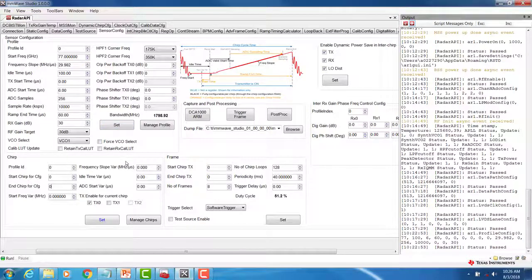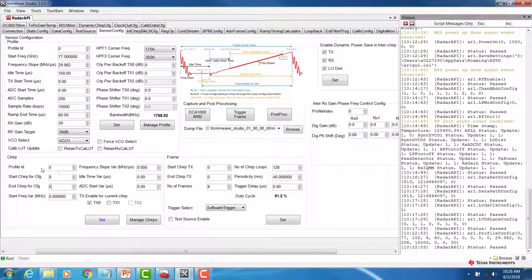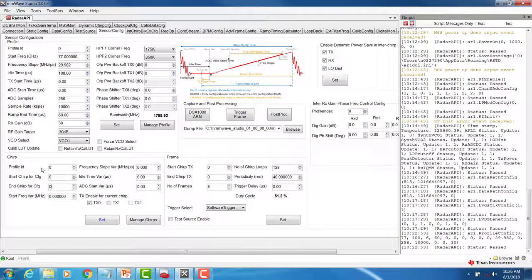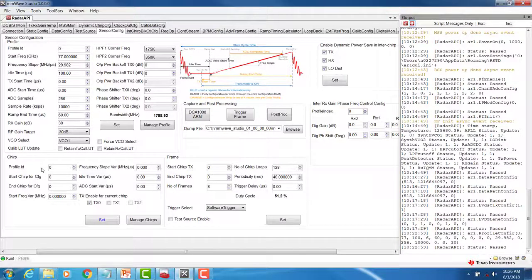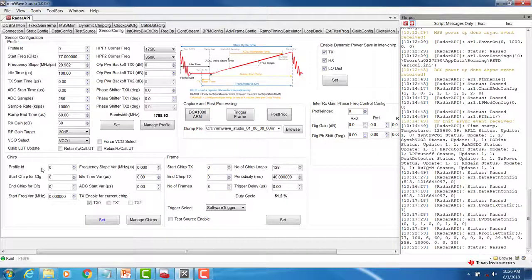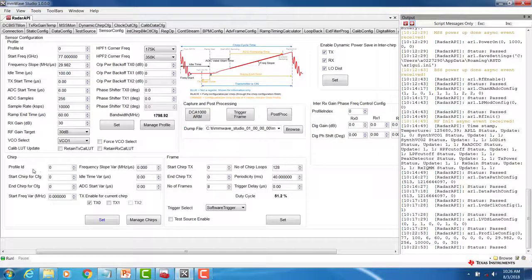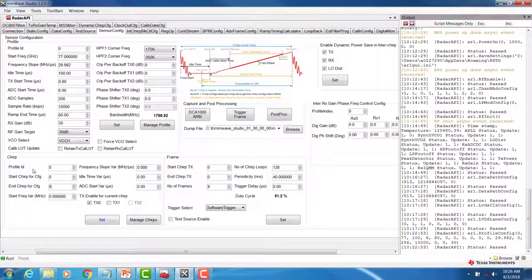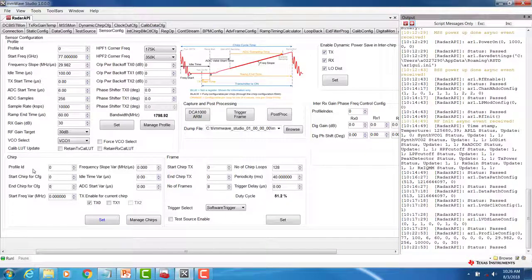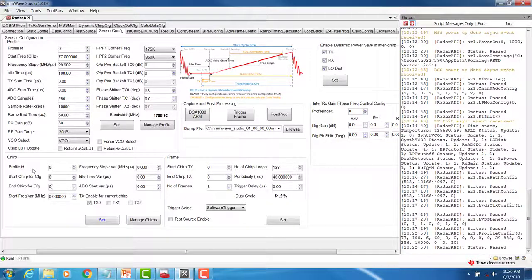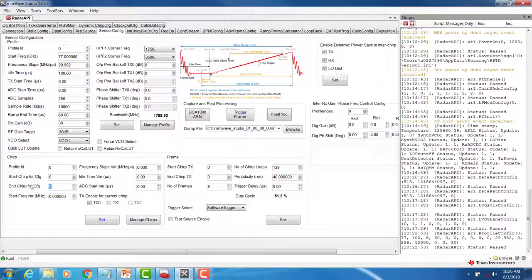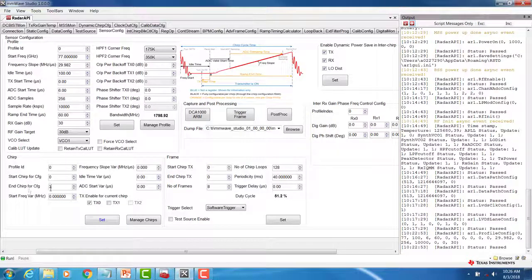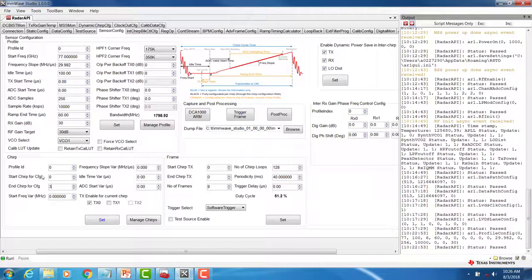The chirp section allows us to add additional variations to the chirp, as well as specify the sequence of the chirps. For example, if we wanted to have a sequence of eight chirps with the first four chirps corresponding to profile ID 0 and the next four chirps corresponding to profile ID 1, we would begin by setting the first four chirps by specifying the start chirp and the end chirp. In this case, 0 to 3 will correspond to the first four chirps and click on SET.